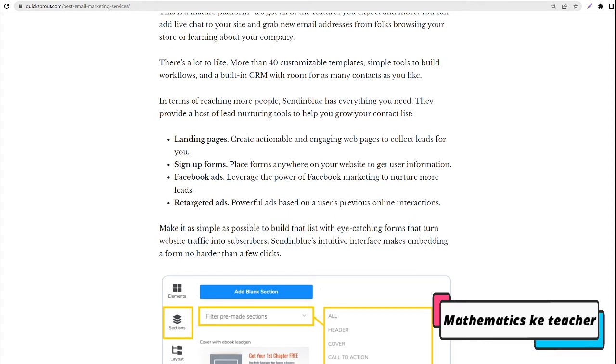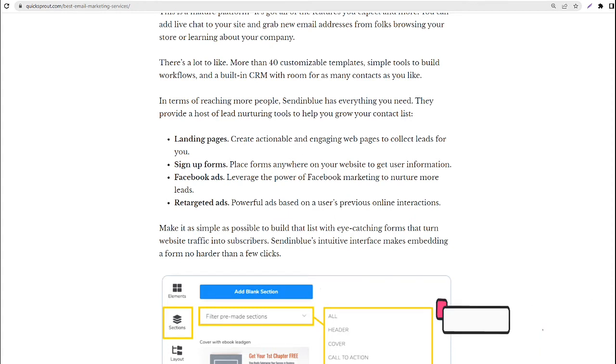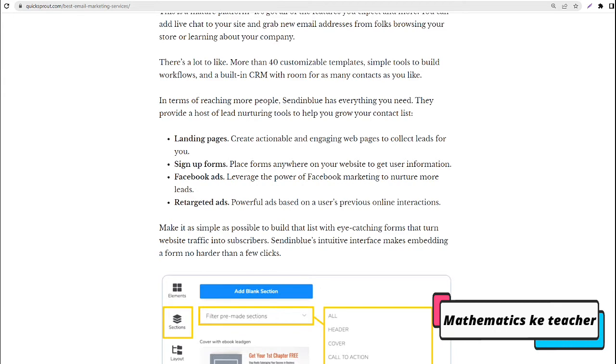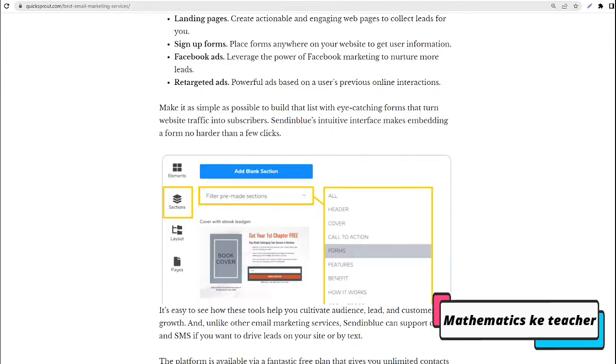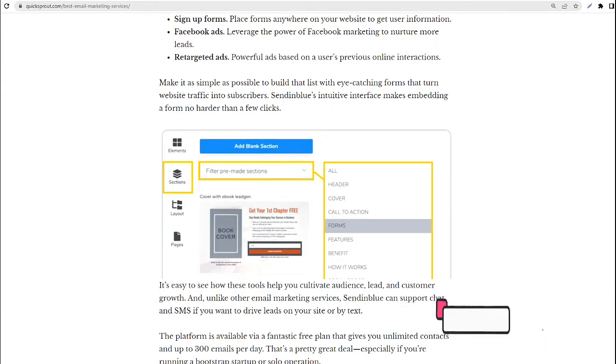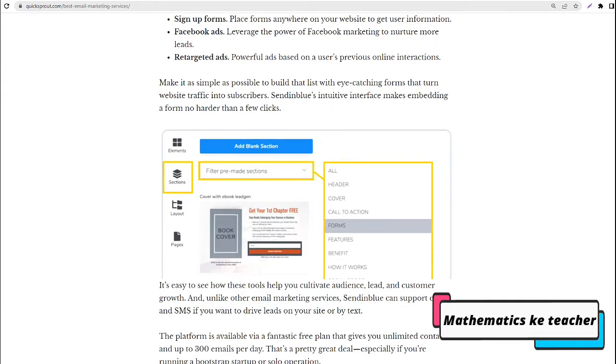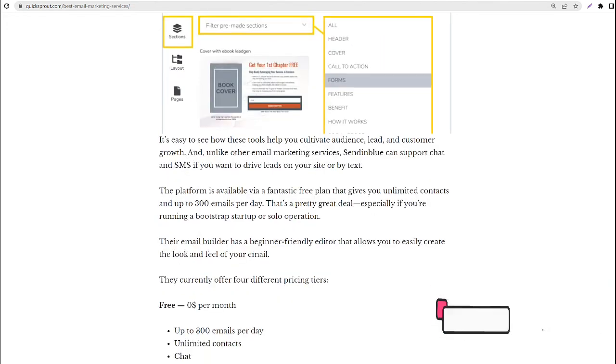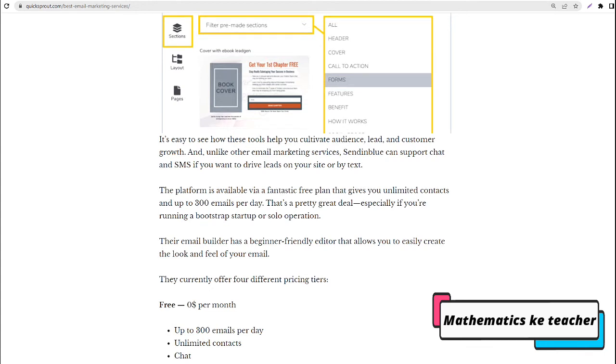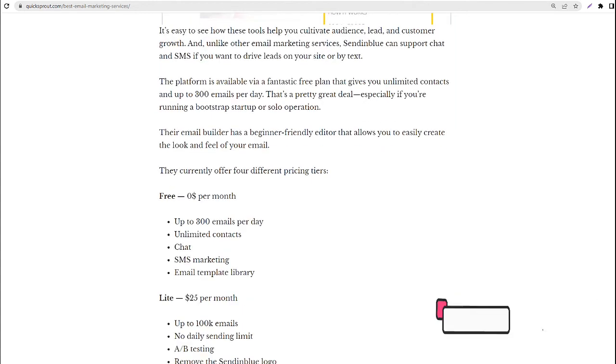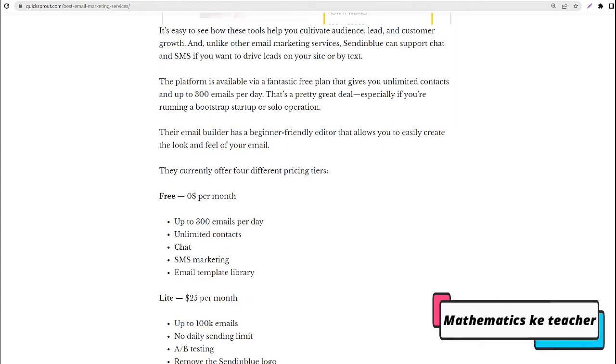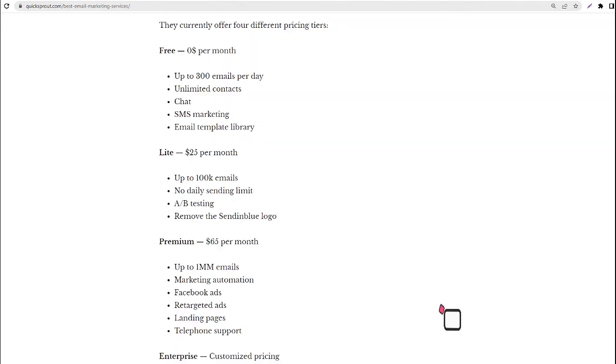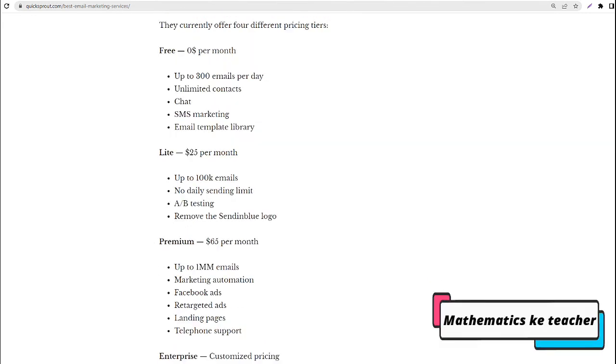They currently offer four different pricing tiers. Free: $0 per month, up to 300 emails per day, unlimited contacts, chat, SMS marketing, email template library. Lite: $25 per month, up to 100k emails, no daily sending limit, A/B testing, remove the Sendinblue logo.